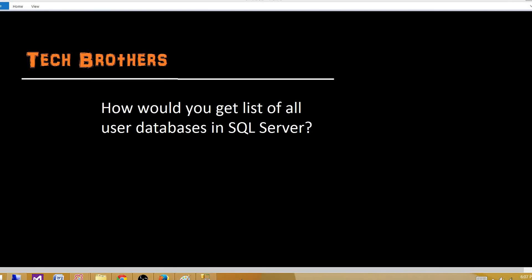Welcome to Tech Brothers with Ahmed. Today we are going to answer this question and perform a demo. How would you get a list of all user databases in SQL Server?